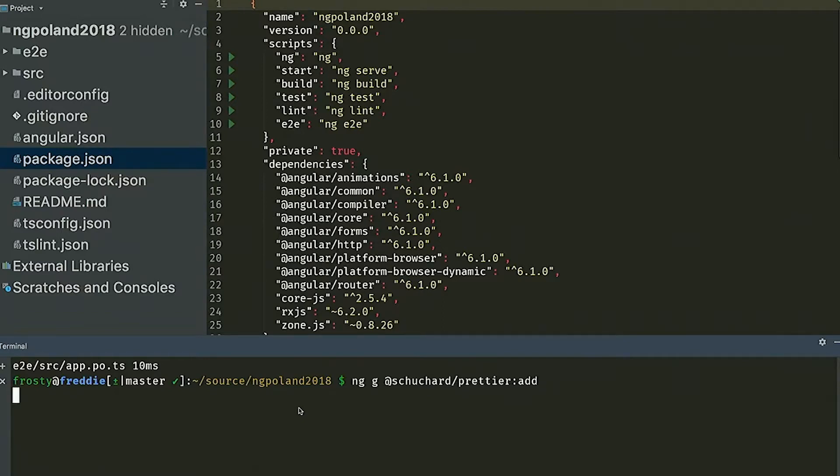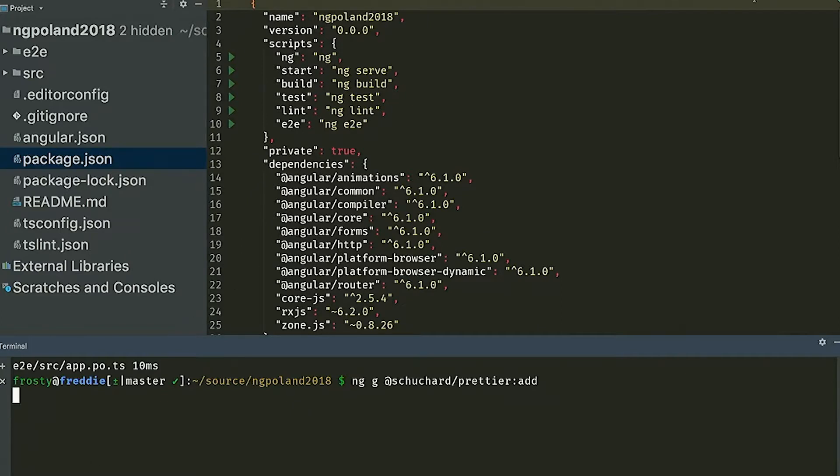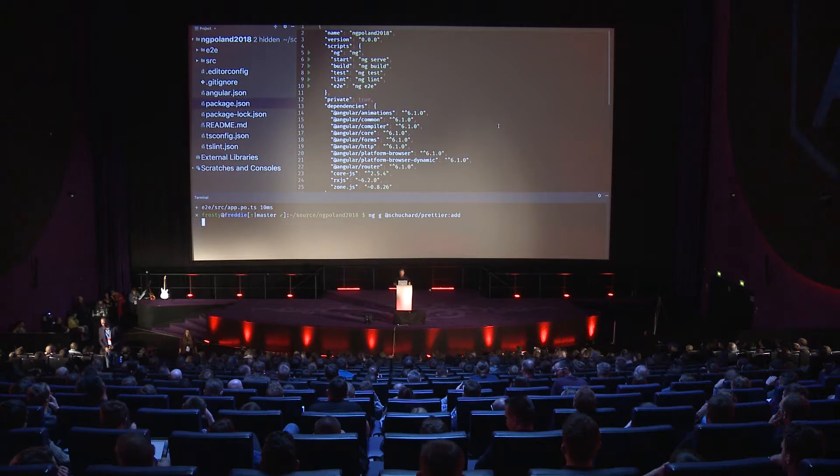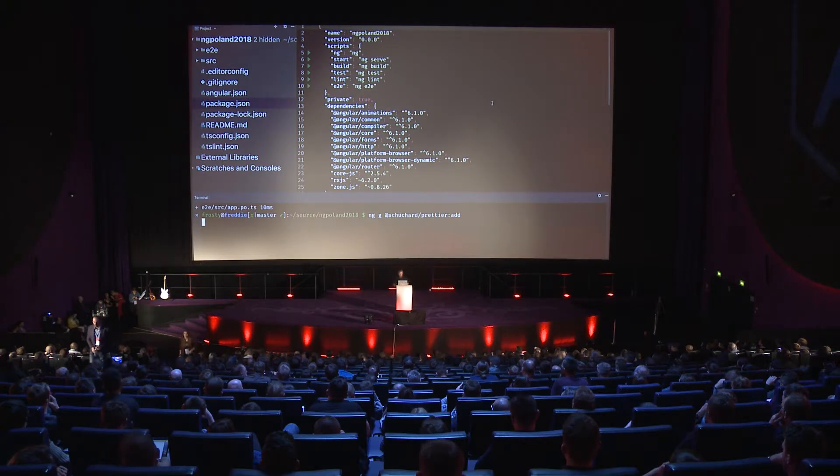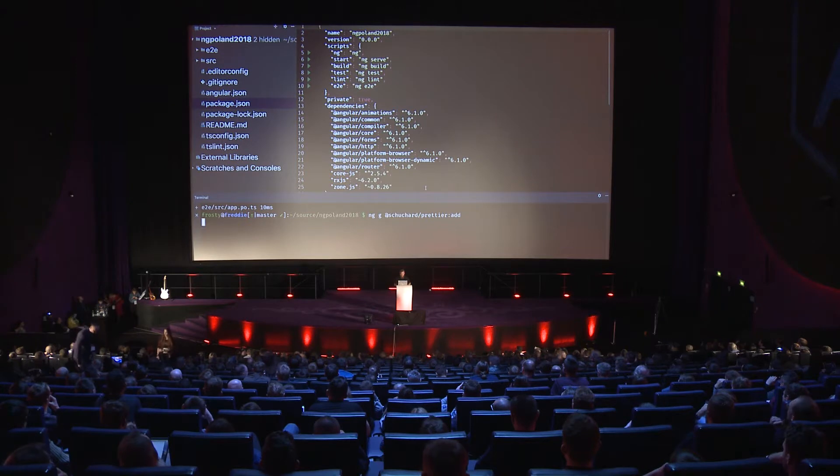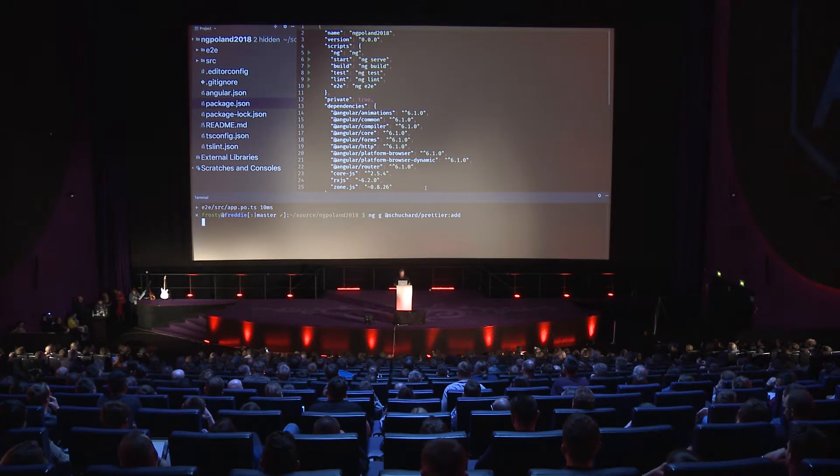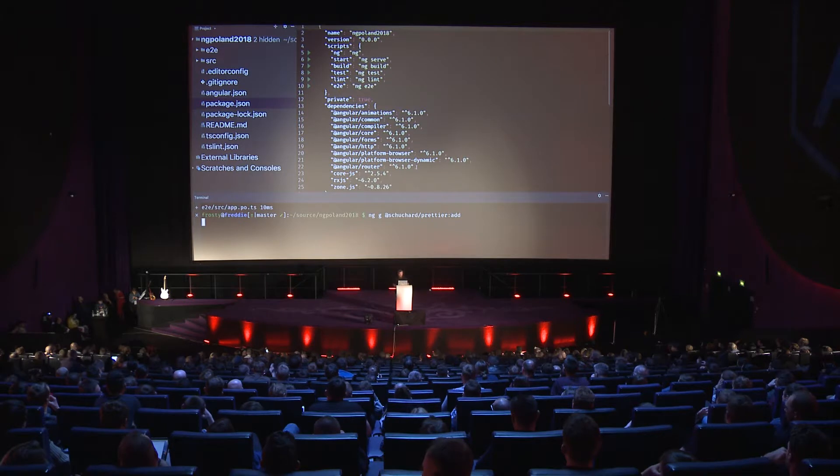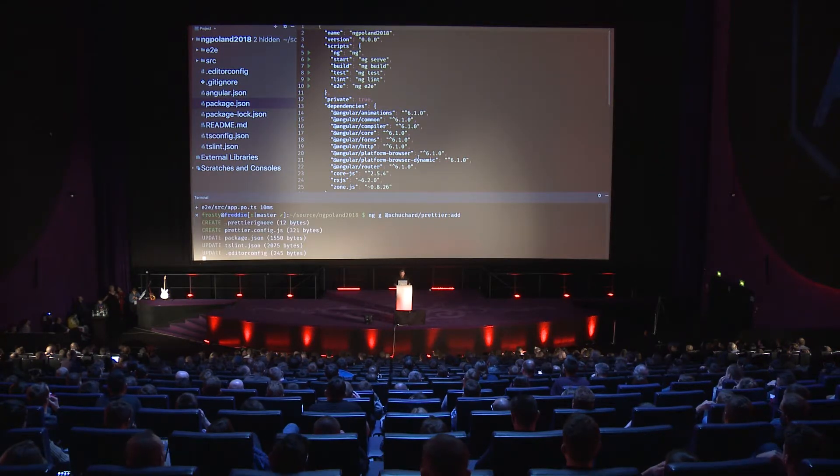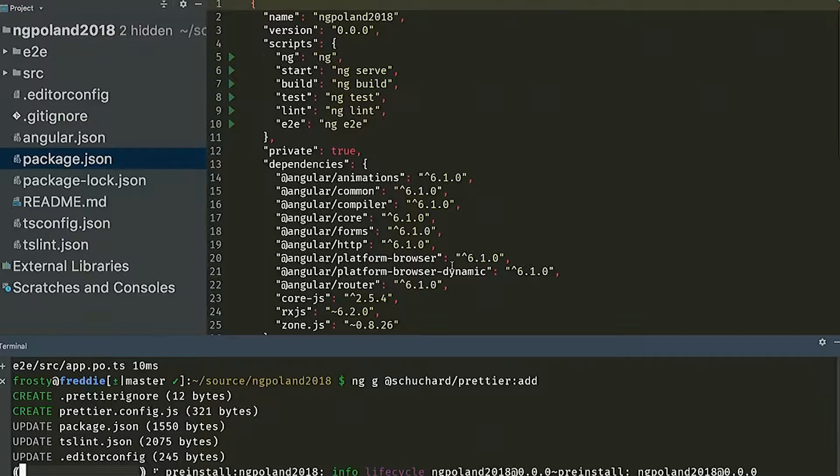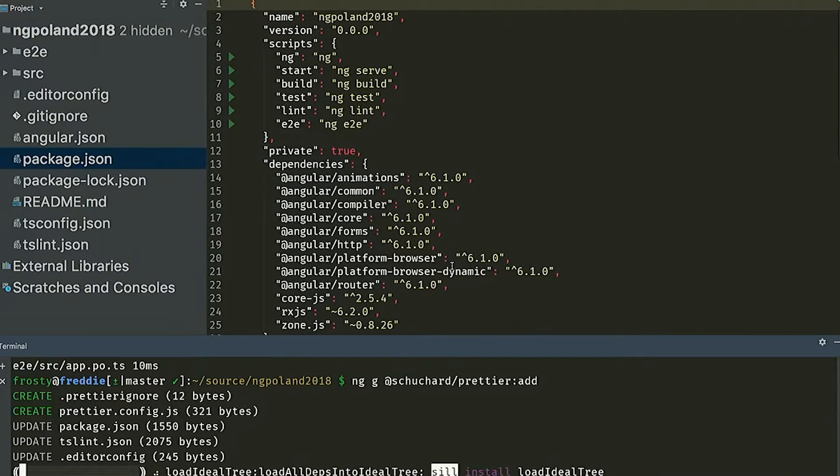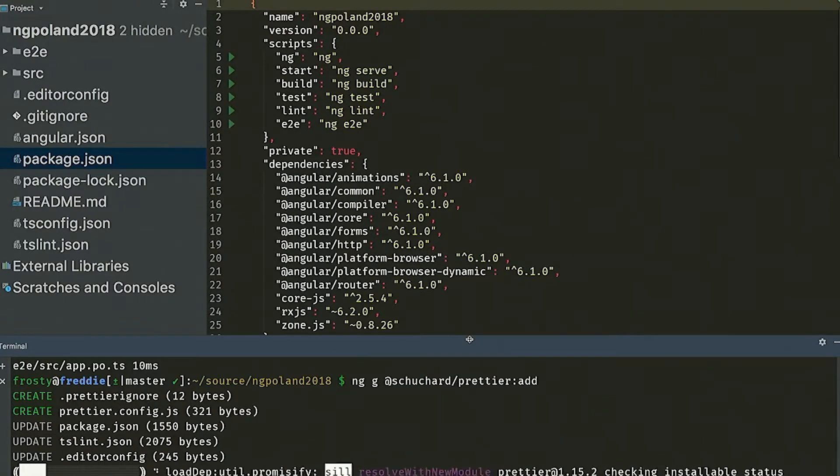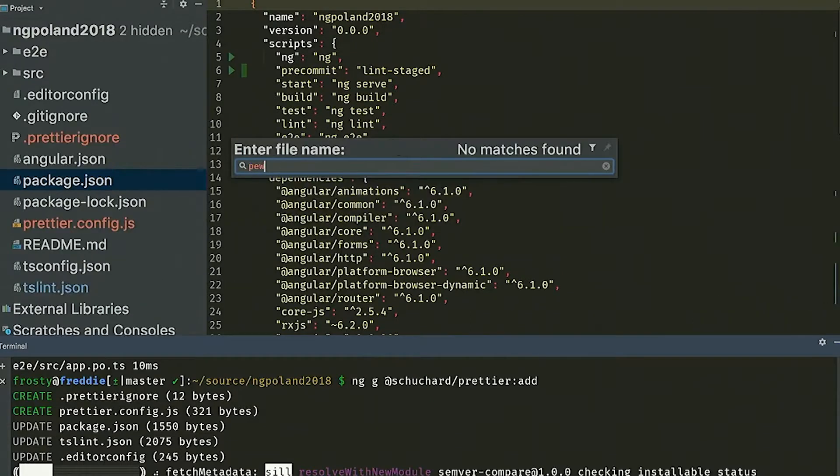And so what this is going to do is it's going to get Prettier installed on this project. And God willing, the internet is going to let us do this. And it's not going to be too awkward. Internet. Everyone close your laptops. Turn off your cell phones. I might want you to share your hotspot, but yeah. One sec. Okay. Here we go. Come on, man. Get it installed already.